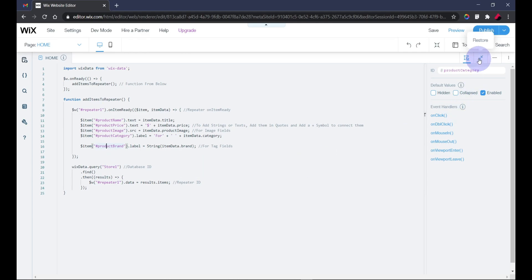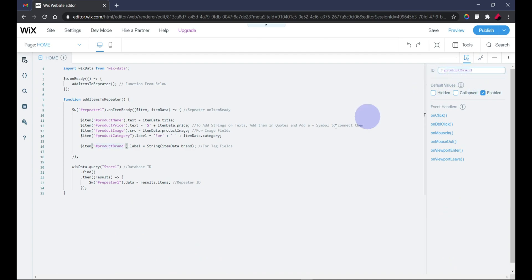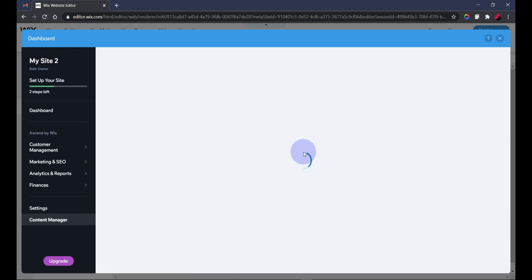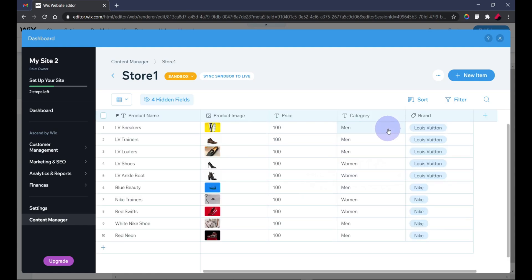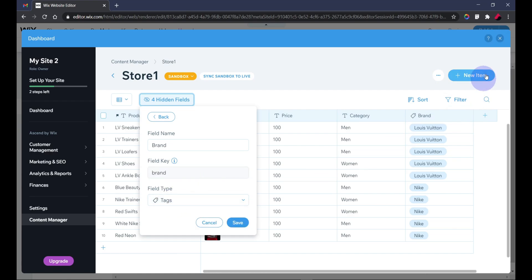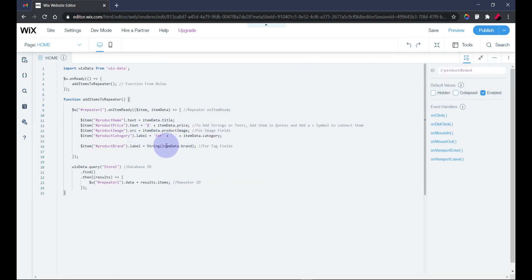The last one is the product brand, also displayed on a button using dot label. This one is a bit different because it uses a tag field. I'll take you to the database to show that the 'brand' field type is 'tags'. If you're displaying content from a tag field, you need to wrap the data item in String() — convert it to a string — using String(item.brand) in brackets, otherwise it likely won't display correctly.